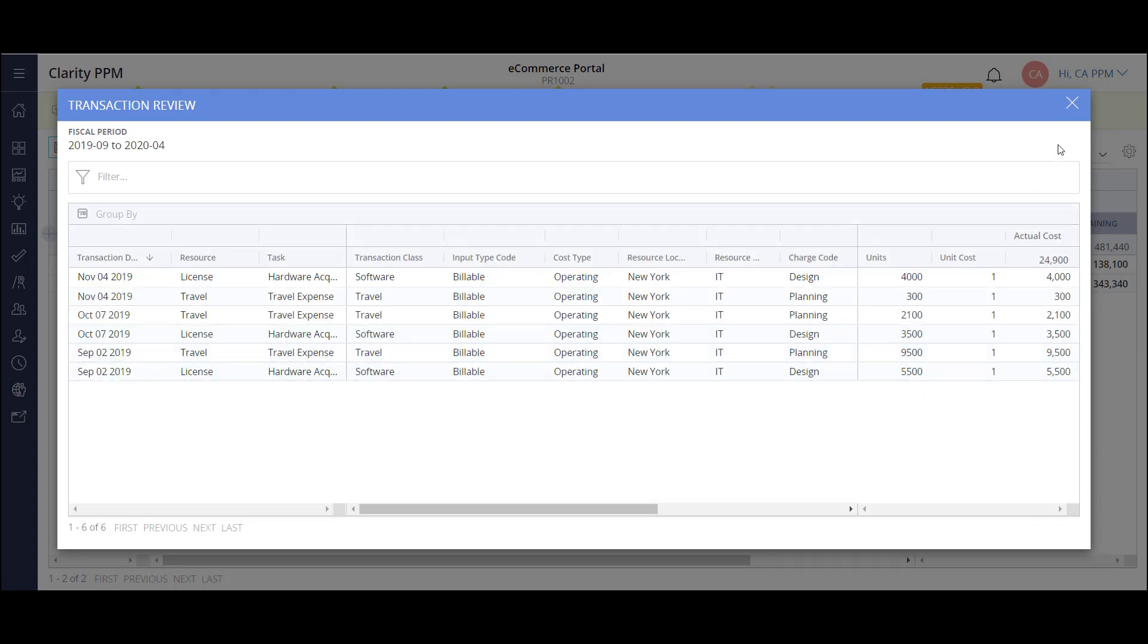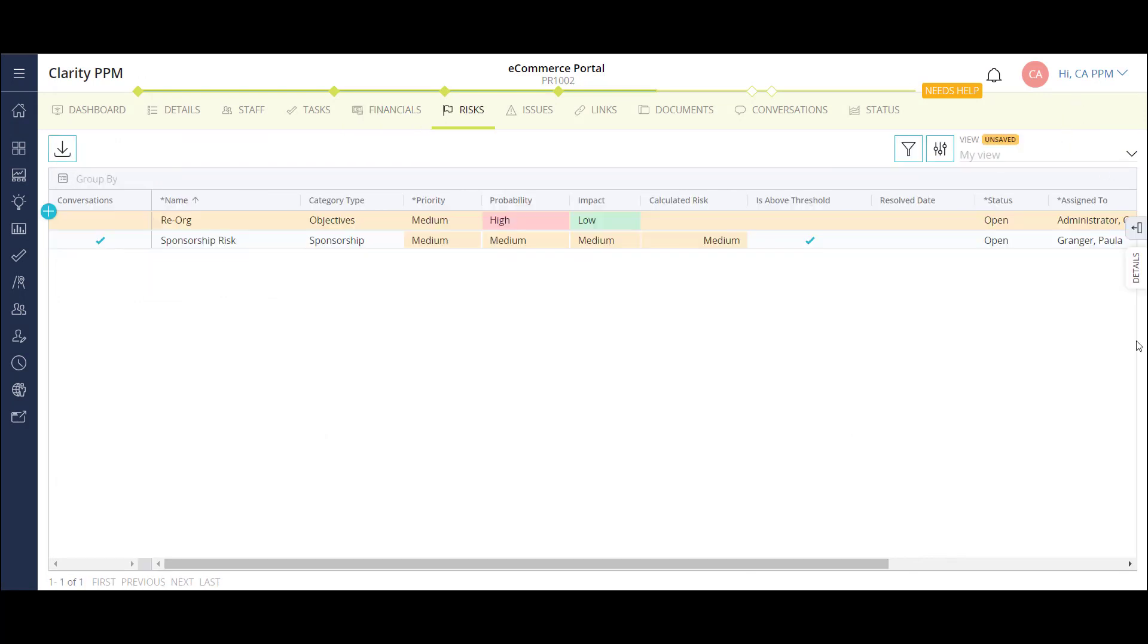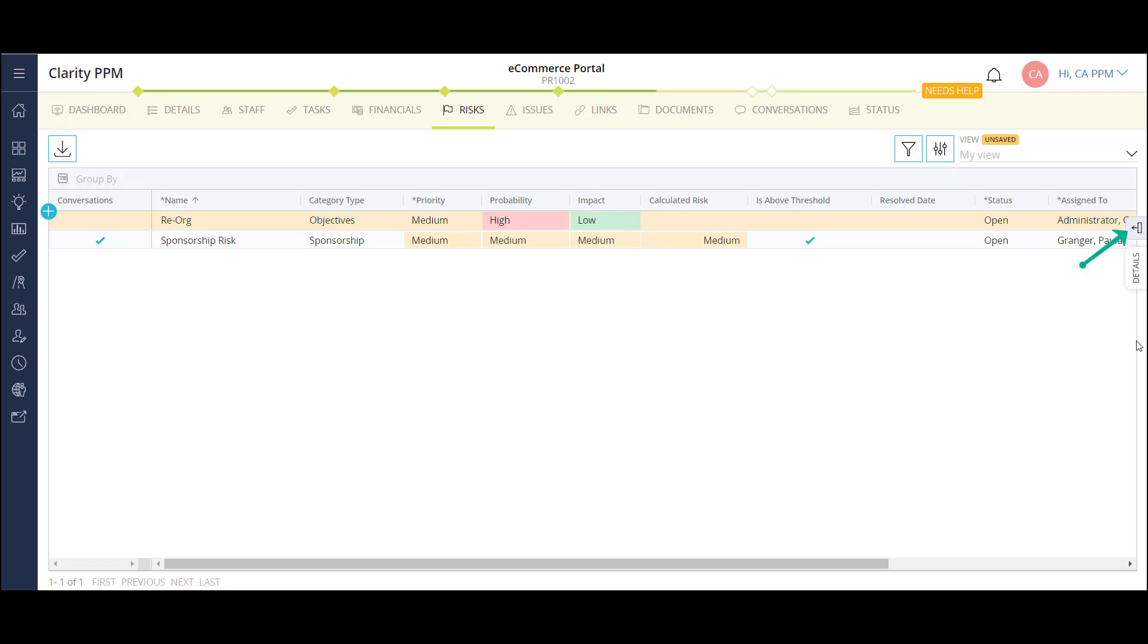This is the list of risks on my project. Like other pages, I'm able to see some key areas information in the list. I can also configure additional columns to this view.